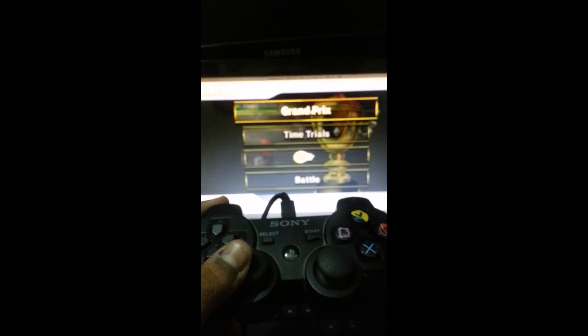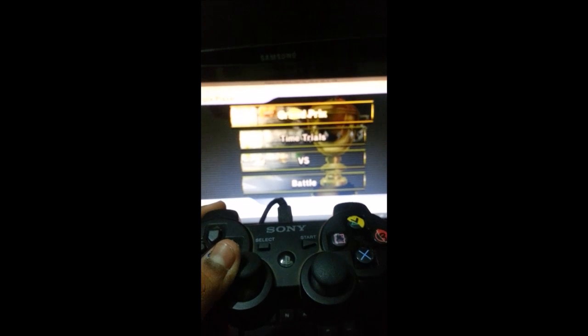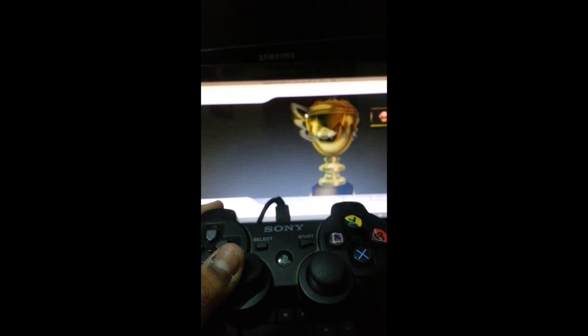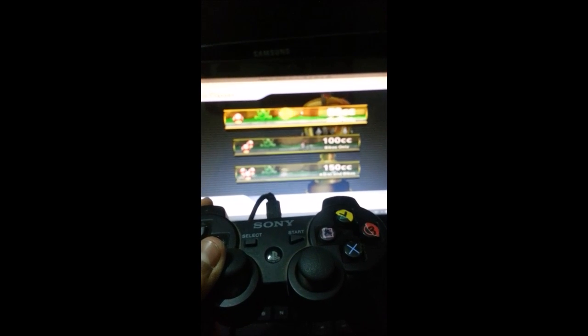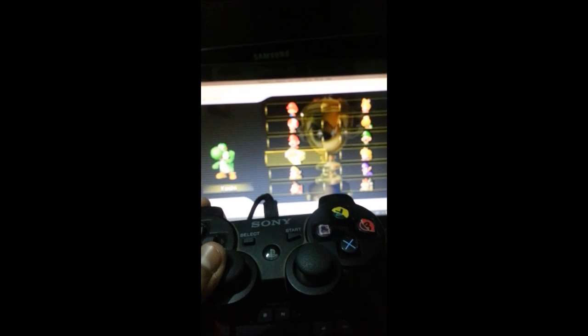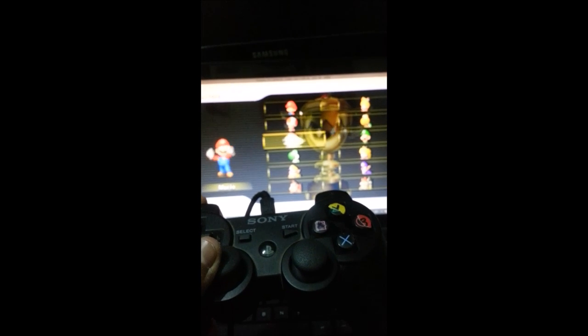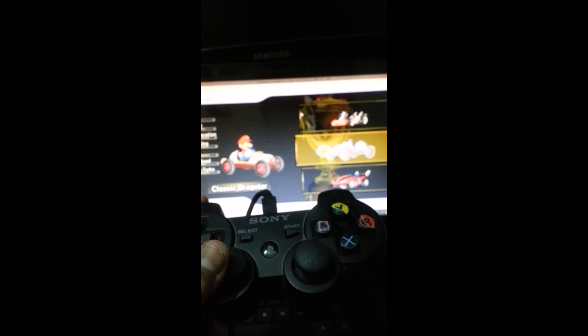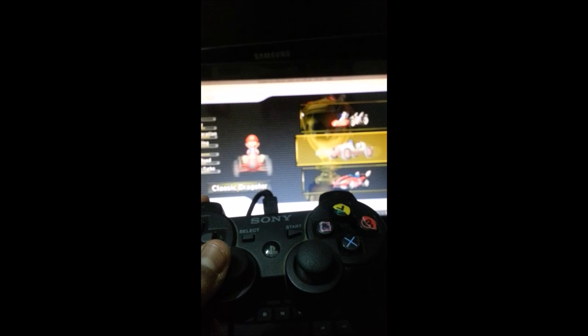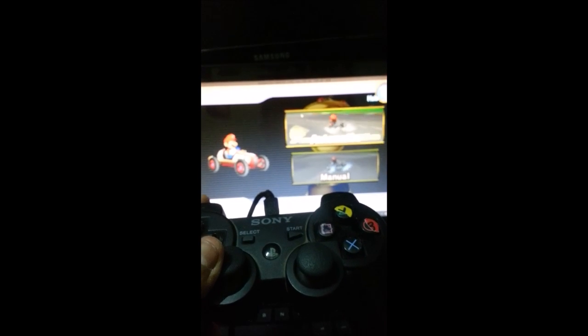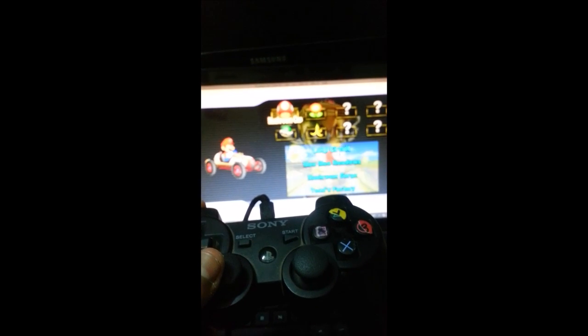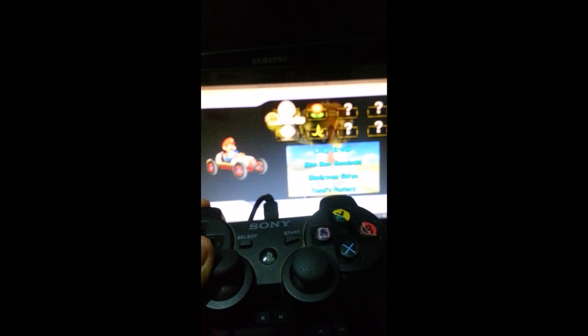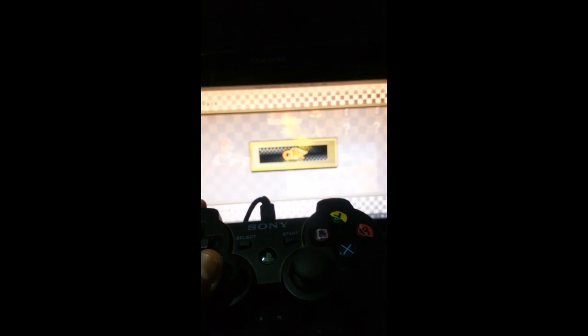So I'm just going to set a race up so that I can demonstrate the controller. I'm just gonna go to Grand Prix and then select the general options, automatic, and we're gonna select mushroom cup.